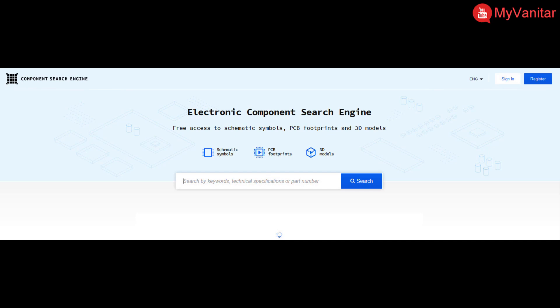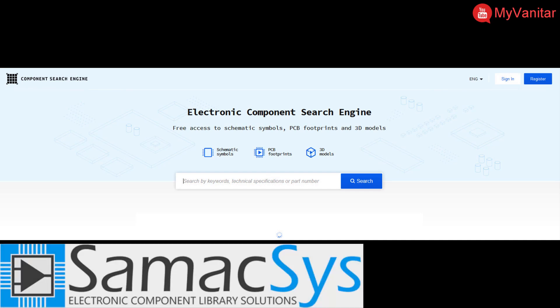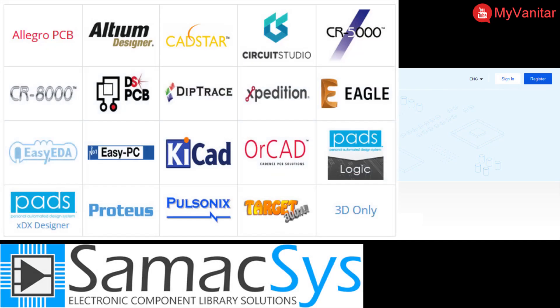To install the libraries you can either visit componentsearchengine.com and download the component libraries and import them in your electronic designing CAD software, or use the Samacsys CAD plugins and directly search and install the component libraries in your designing environment. Samacsys has provided plugins for all of these electronic designing CAD software in the picture, such as Altium, KiCAD, OrCAD, Eagle, Proteus, EasyEDA and others.